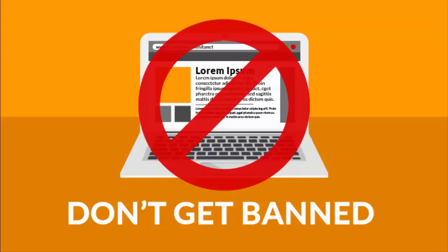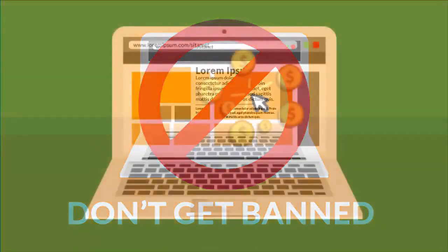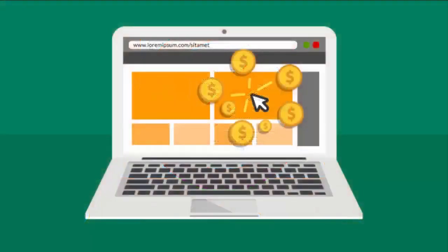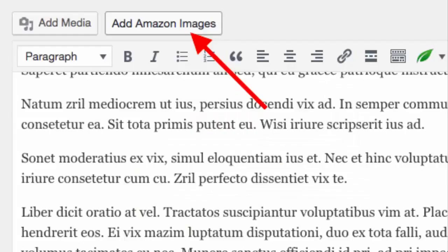The only way to use images properly from Amazon is to use the Amazon API, and this is where the AMZ image plugin steps in to save the day and keep you compliant. Not only is it Amazon compliant, but it's super easy to use.